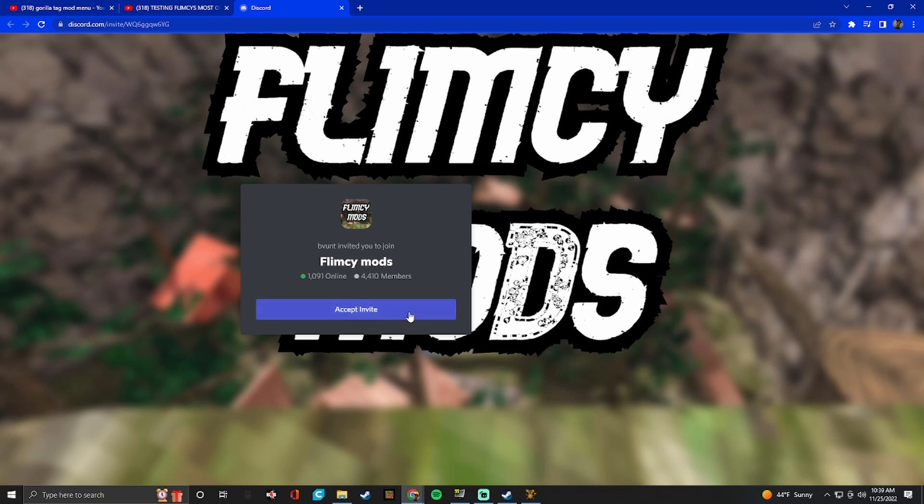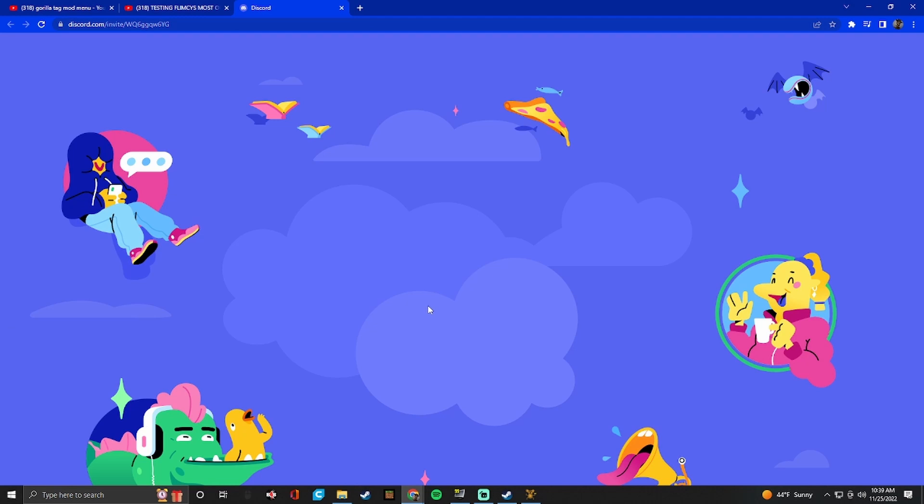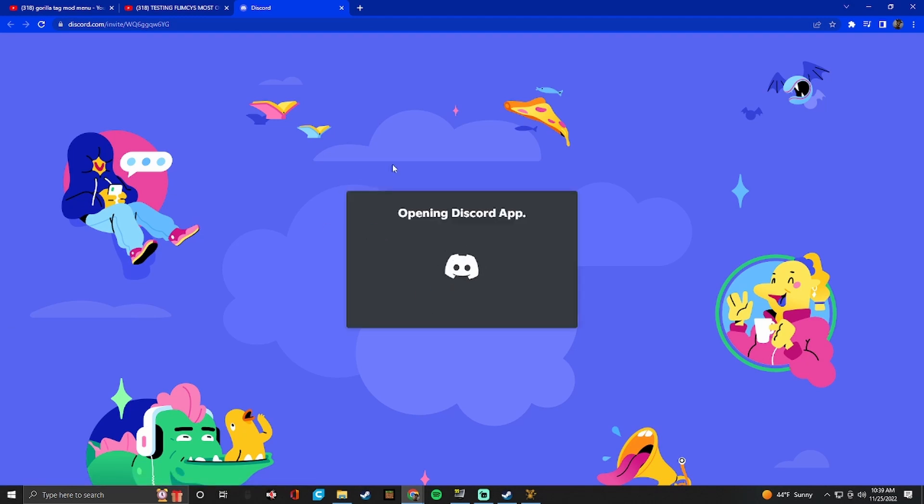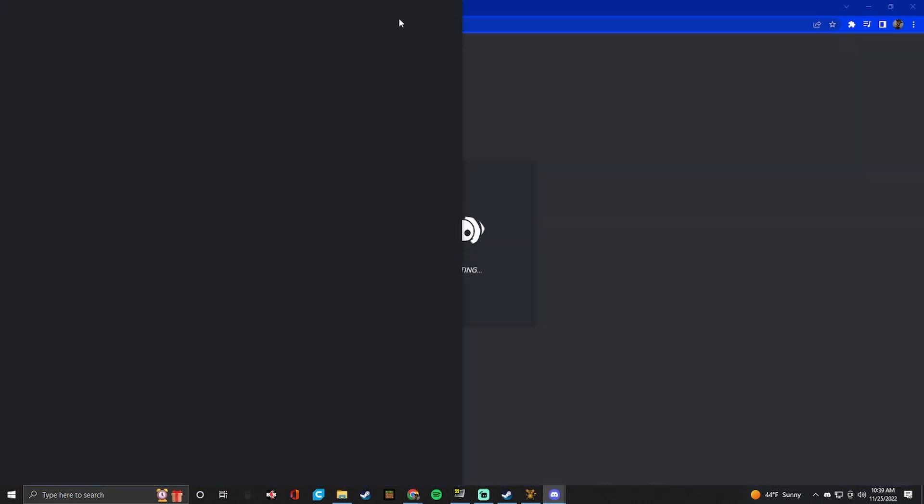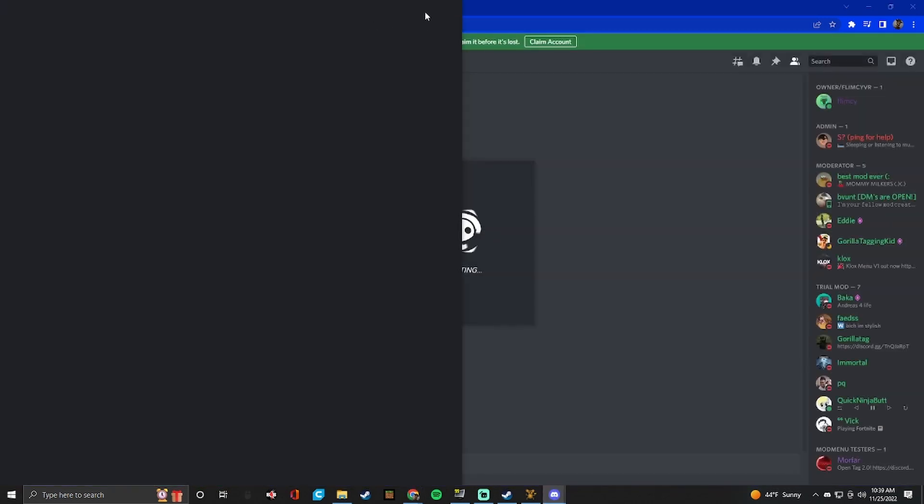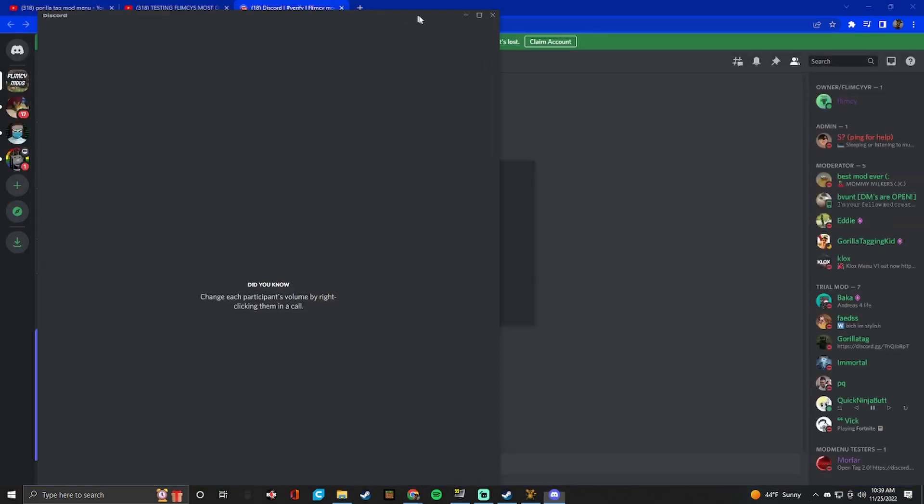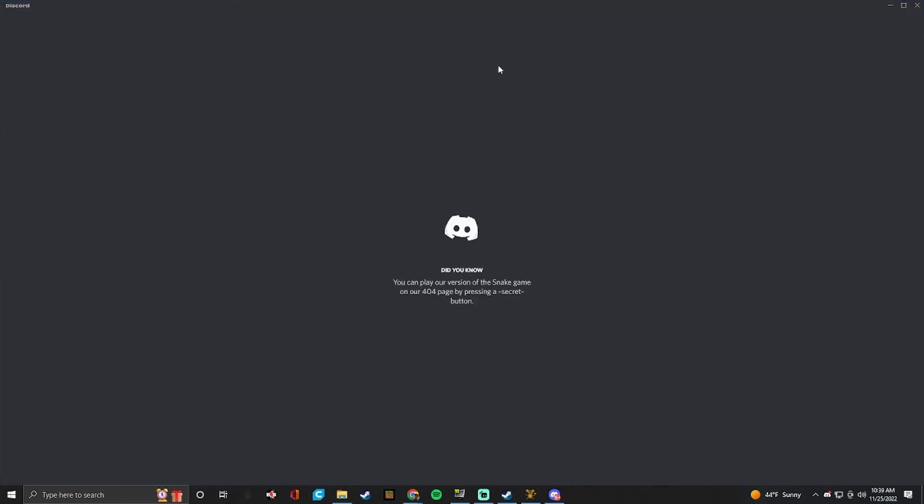So you don't have to download discord. You just have to like go into your browser and search up discord. I'm going to go into discord because I already have the app installed. If you want to download discord, don't worry. Discord's safe. Just make an account.